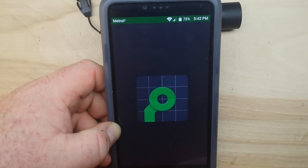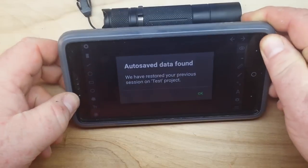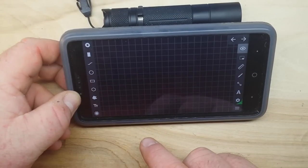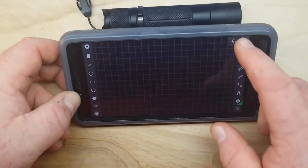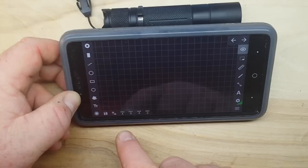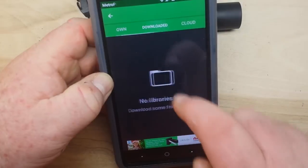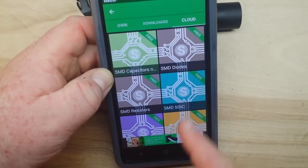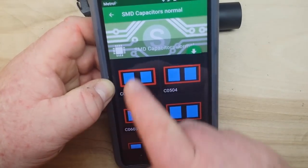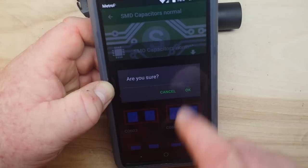This one I haven't played with very much — it's a piece of PCB design software. You can go in, there's a library, and you can download libraries from the cloud — SMD capacitors, find out what capacitor you need, and download the library. Kind of useful.